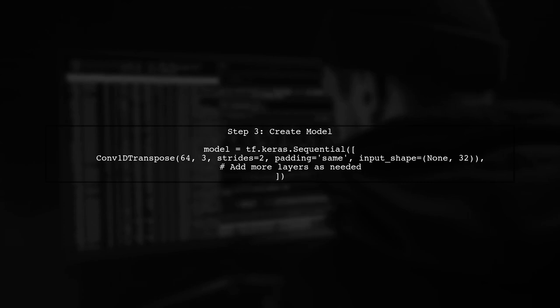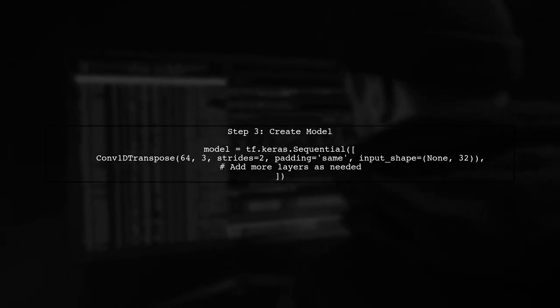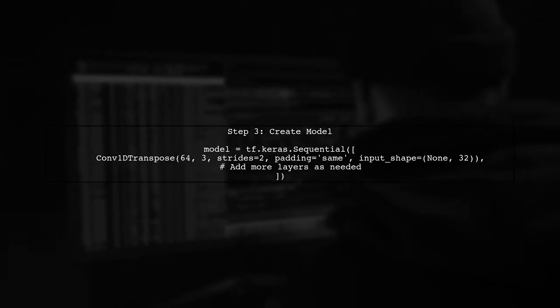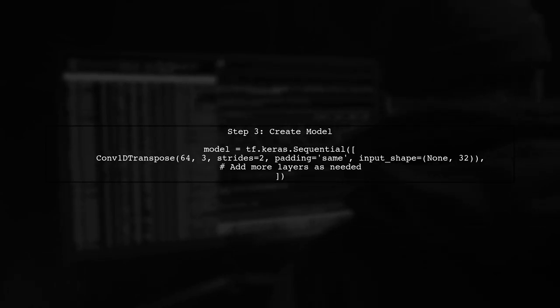Now let's create a simple model that includes the Conv1D transpose layer. We will use the Sequential API for this purpose.